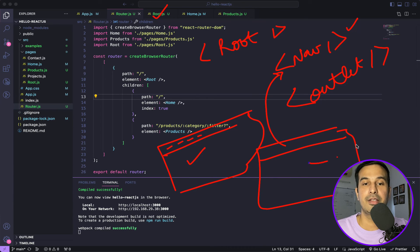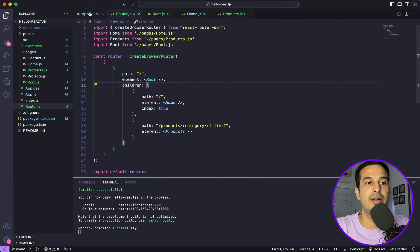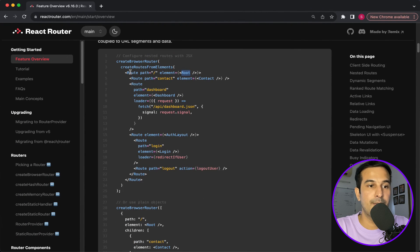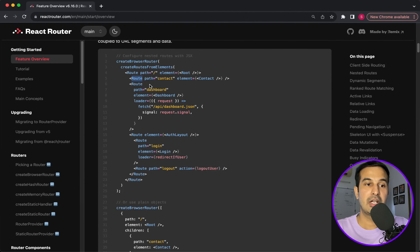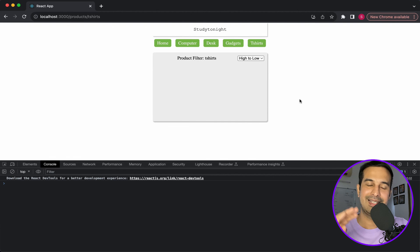You can use this style on many other websites — you can have a root component as an empty container with just a navigation bar imported and the Outlet below it, and it will work. In this new style, all you need to remember is: a RouterProvider, a separately defined router, and you can use the object style. You can also use createRoutesFromElements with the JSX route style as an alternative inside createBrowserRouter.